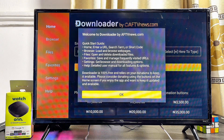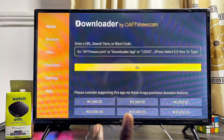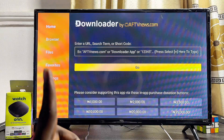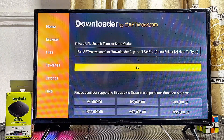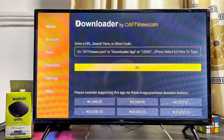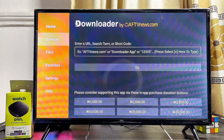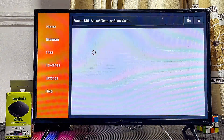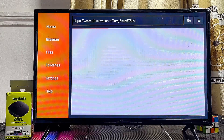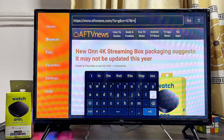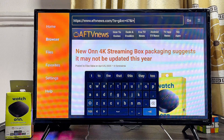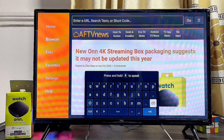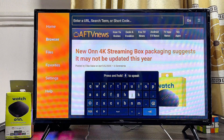Once the Downloader app is installed, open it up and click OK. On the home page of the Downloader app, scroll over to the browser tab at the top left corner. Come over to this browser tab, then go to the search bar at the top, clear everything inside, and search for the specific APK you want to download and install into your ONN streaming box.